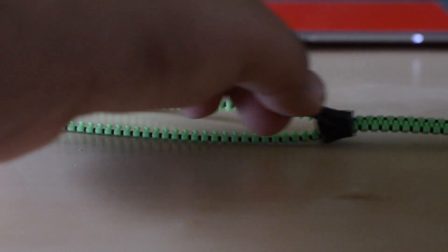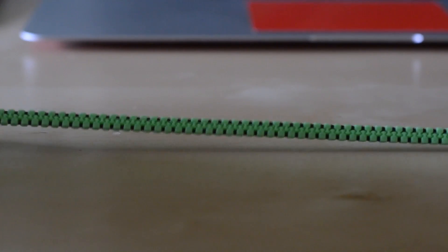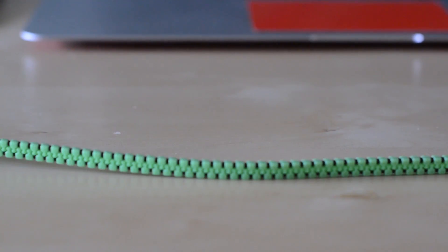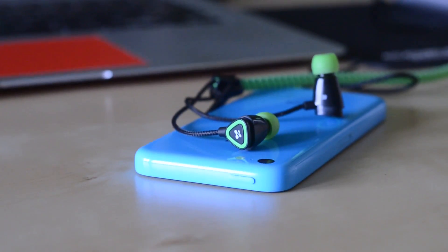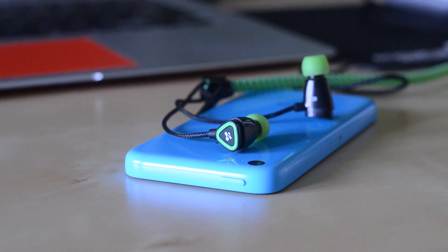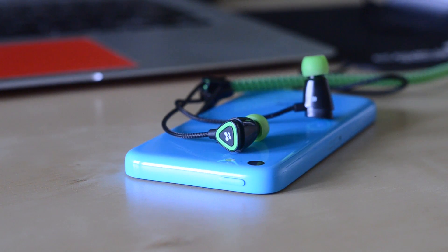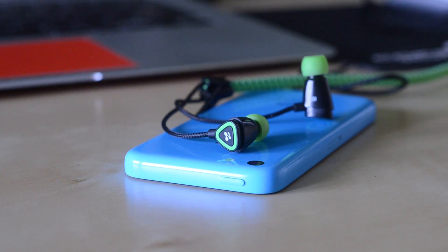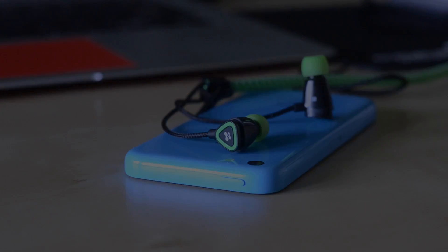Now the sound quality on these earphones is actually not bad for the price point. The bass is not too overpowering, which in some cases could be useful, but for someone like me who likes bass, I think that these earphones are probably not the best for you.